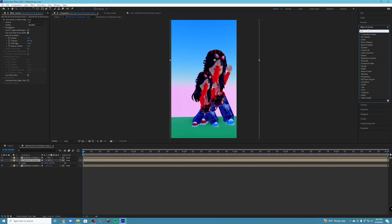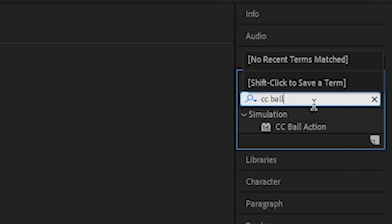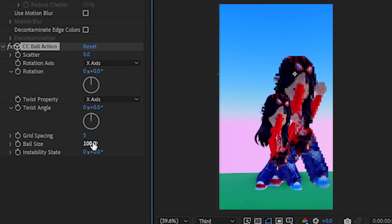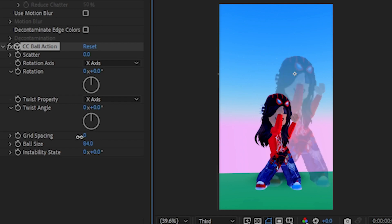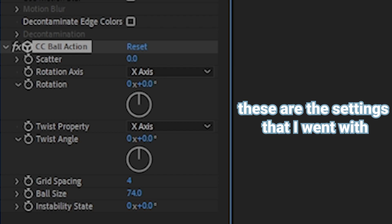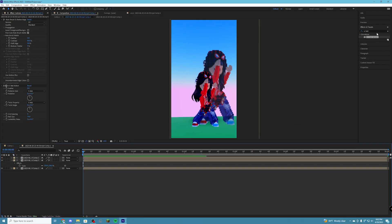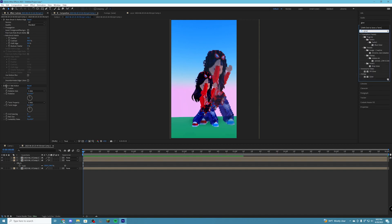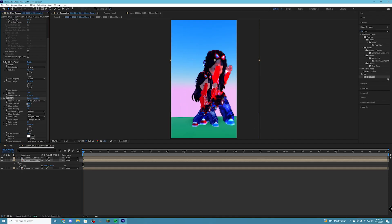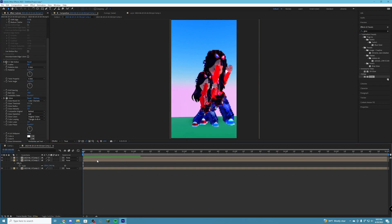Now we're going to add effects to make it look good. Search for CC Ball Action in the effects panel and drag it onto the big character clip. You can change the ball size and spacing — just play around with the settings until you like how it looks. I don't have specific settings I use every time; I just mess around until I'm happy. Then search for Glow in the effects panel and add that to the clip as well. You can make it as glowy as you want.